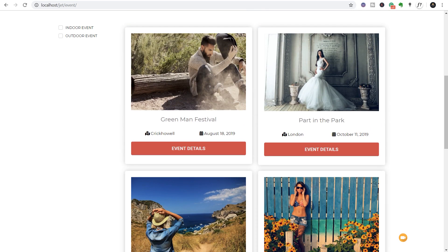This video follows on from the two previous videos, so if you haven't checked those out I'd recommend taking a look at the link in the description below - I'll also pop that in the corner right now. Check those videos out just to make sure you're up to speed because I am going to assume some prior knowledge based upon the things we covered in those first two videos.